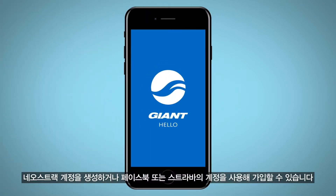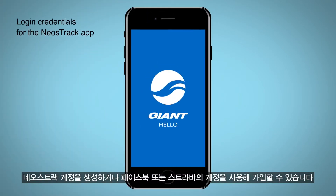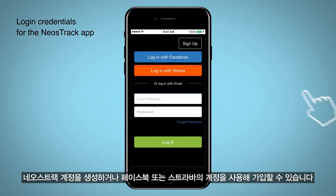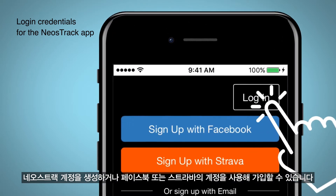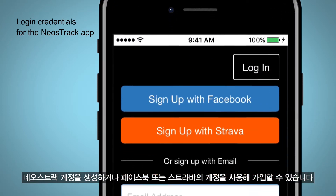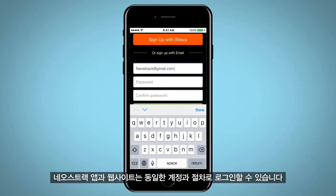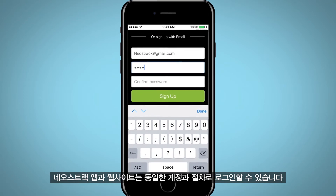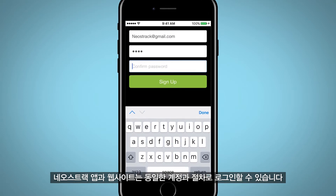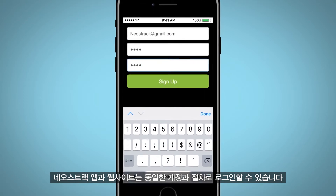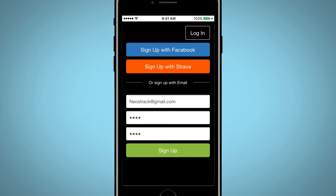Create a Neostrak account or use your Facebook or Strava account to sign up. You will need to use the same login credentials for the Neostrak app and Neostrak website.